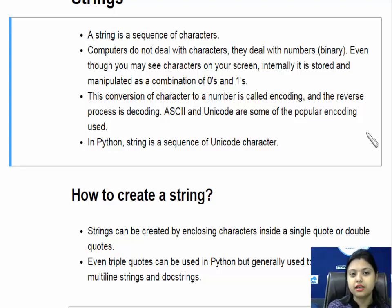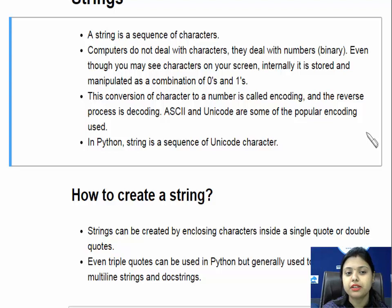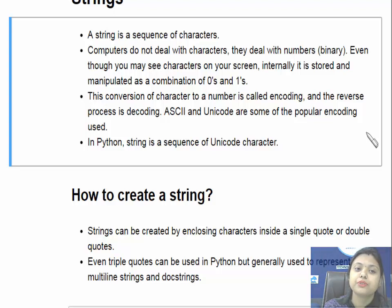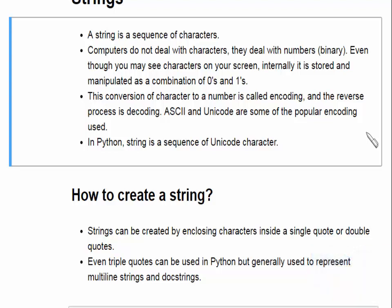Today we are discussing data structures. We have already talked about data structures earlier, but today we will discuss all of them in detail. The first one we are going to discuss is strings. A string is a sequence of characters — it can contain special characters, spaces, numbers, and anything.